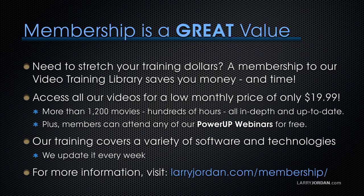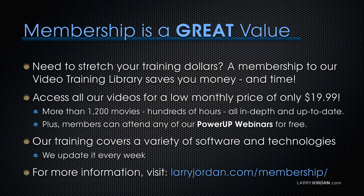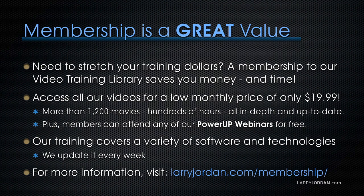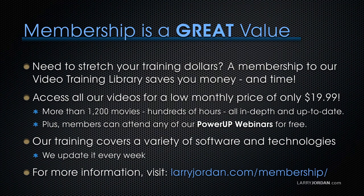If you need to stretch your training dollars, a subscription membership to our video training library saves you money. You can access all our videos for a low monthly price of only $19.99. That's more than 1,200 movies, hundreds of hours of training, all in-depth and all up to date. Plus, members can attend any of our PowerUP Webinars for free. Our training covers Apple and Adobe software. We update it every week. And for more information, visit larryjordan.com/subscriptions.